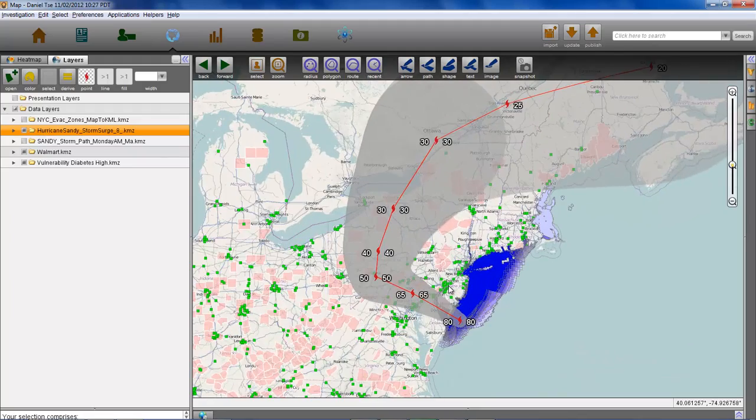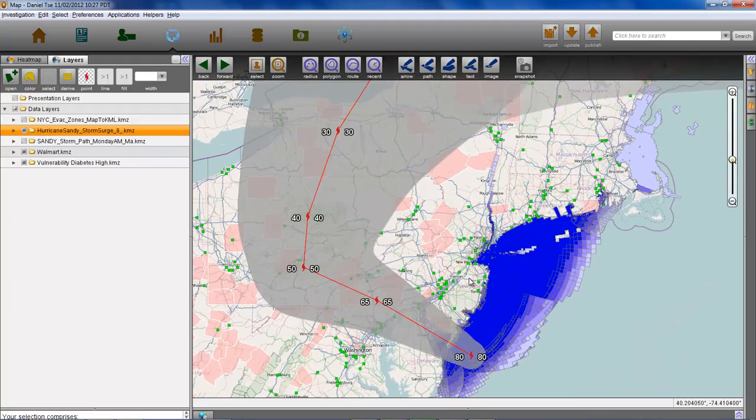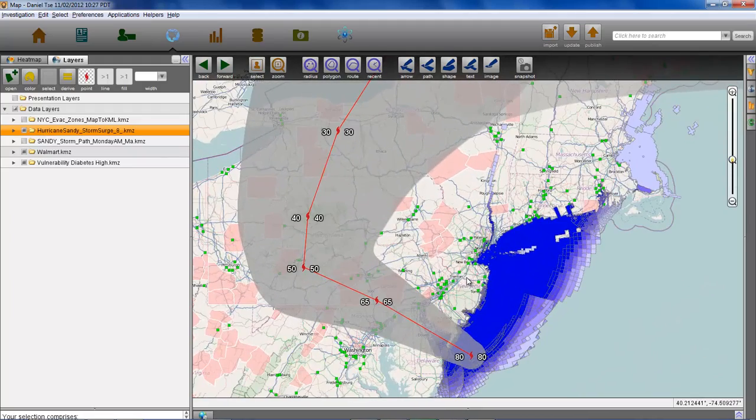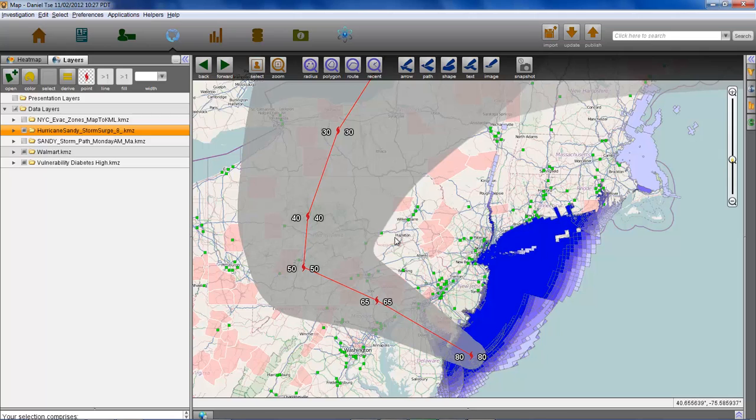Here we have the updated model of Hurricane Sandy shortly after landfall and the associated floodplain probabilities most notably affecting the New York metropolitan area.